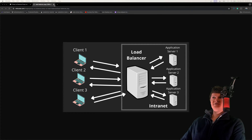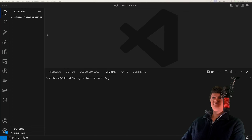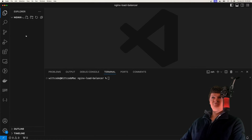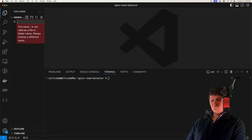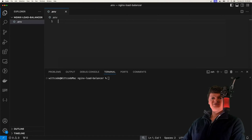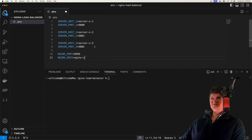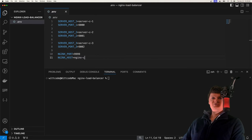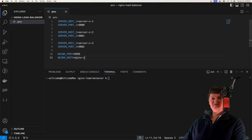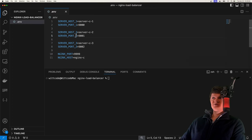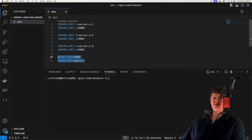Now let's start building this. To start, I'm just going to have an empty directory. We're going to create an environment variable file called .env and paste in these environment variables. These will be used by Docker Compose to set the location of our node servers and NGINX load balancer in the Docker network — so we can see our host and port for each node server and then our NGINX host and port.